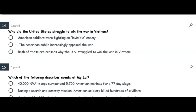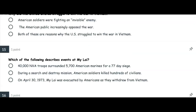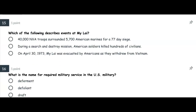Number fourteen: Why did the United States struggle to win the war in Vietnam? American soldiers were fighting an invisible enemy? The American public increasingly opposed the war? Or both of these are reasons why the US struggled to win the war in Vietnam? Number fifteen: Which of the following describes events at My Lai? 40,000 North Vietnamese Army troops surrounded 5,700 American Marines for a 77-day siege? During a search and destroy mission, American soldiers killed hundreds of civilians? Or on April 30, 1973, My Lai was evacuated by Americans as they withdrew from Vietnam?